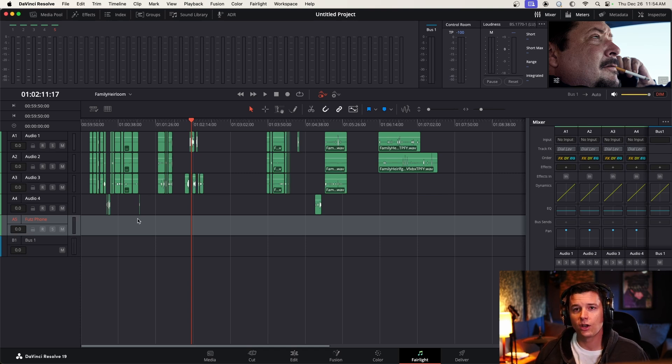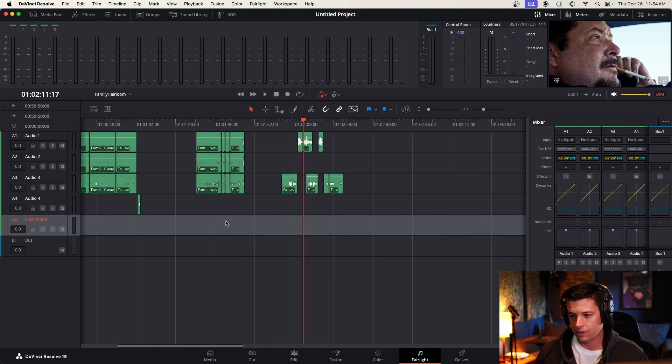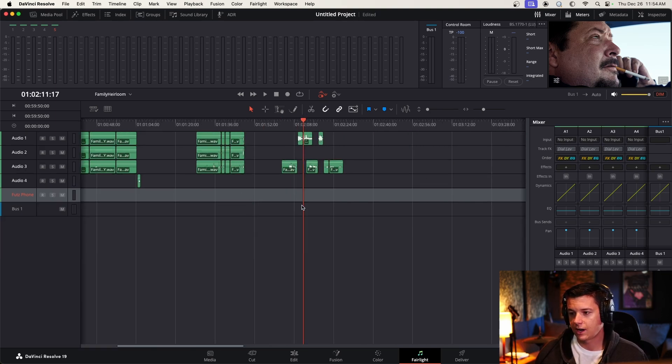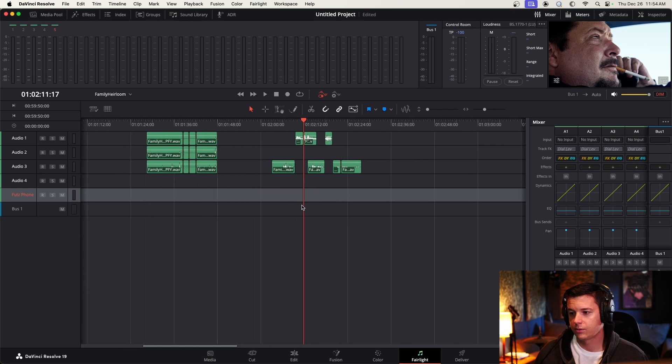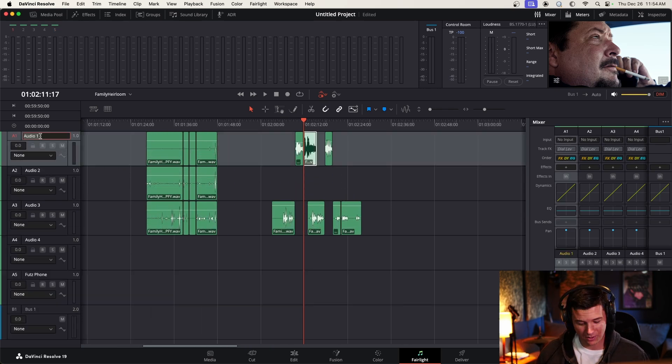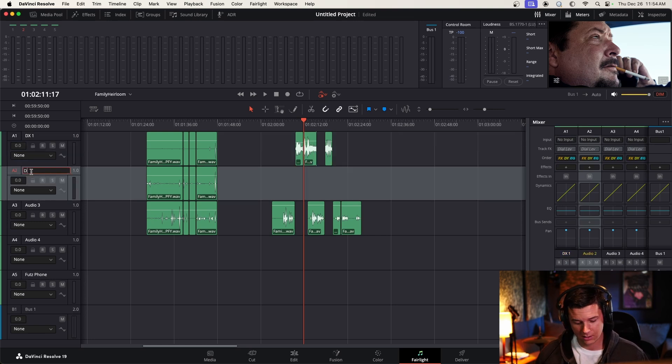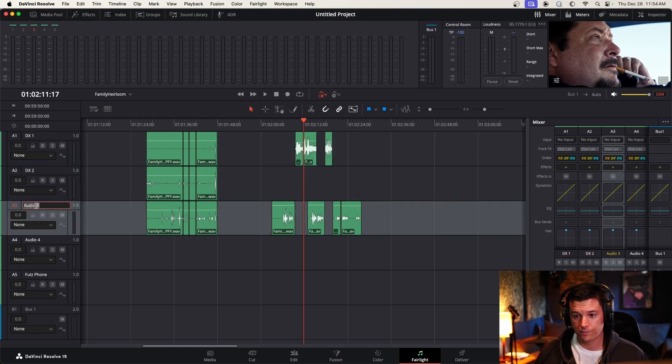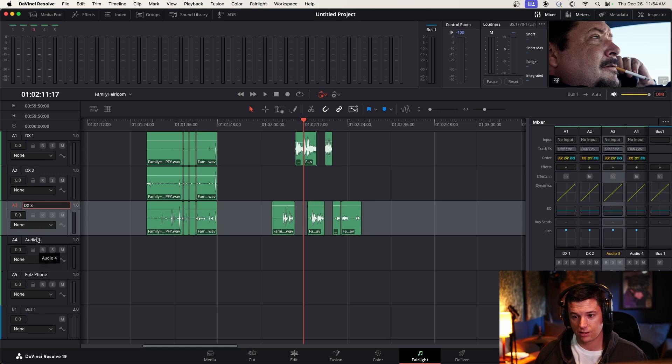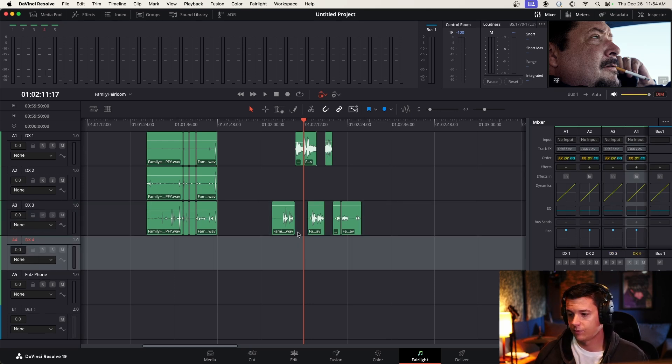So I know from experience that phones tend to have a very band-limited sound. So before I even drag this clip into the FUTZ track, ideally, we would call these like DX1, DX2. Let's just do this now, DX3, DX4. There. More organized now.